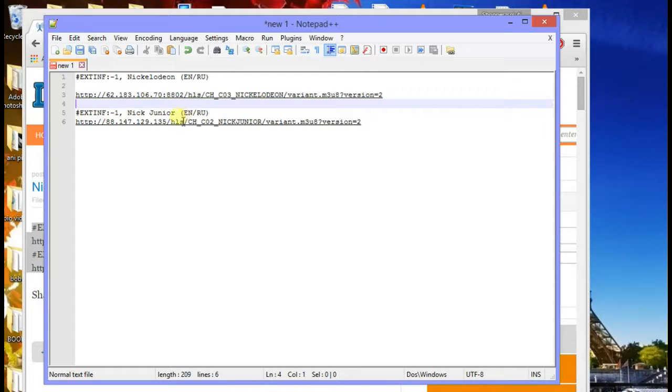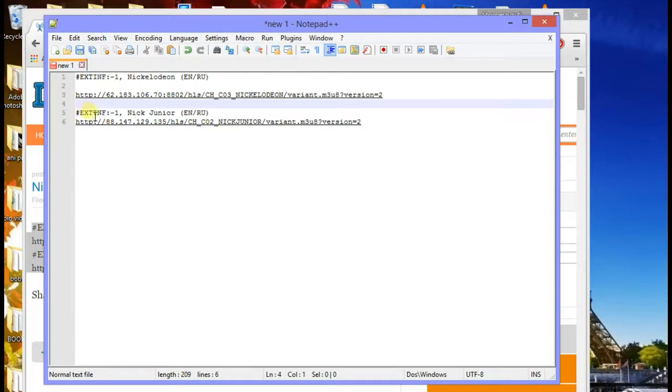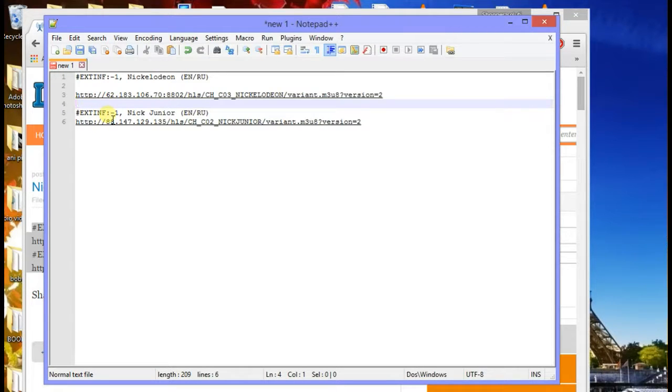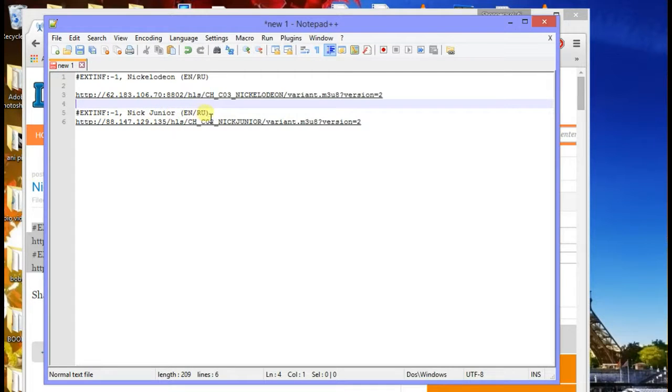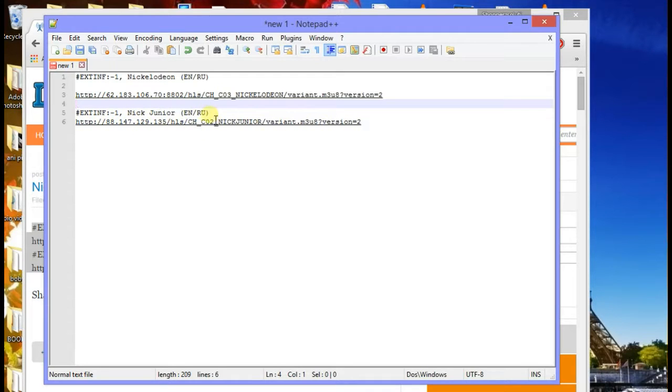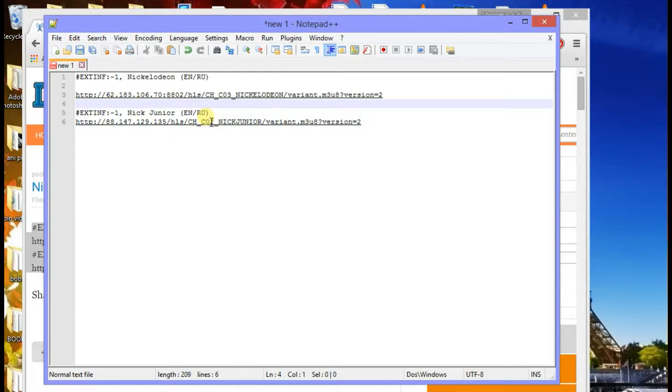You can just always copy this - put a number sign or pound sign, EXTINF - don't ask me what it stands for. You put that in the same format, then your channel name comes after that. After your channel name you press enter - you don't write the link right after it, you write the link below it.